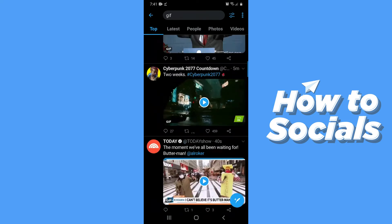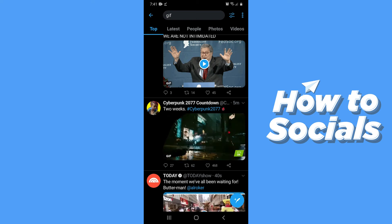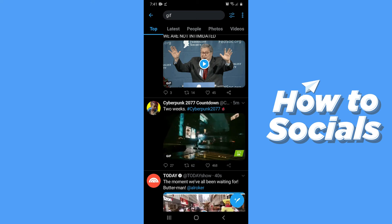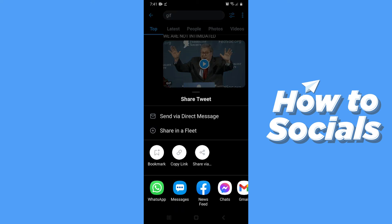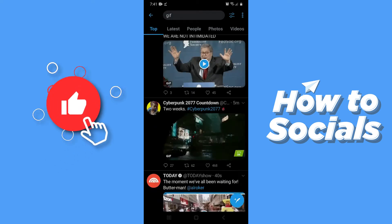Now what you have to do is select the GIF you want to download and tap on the share icon of the GIF. And then tap on copy link.